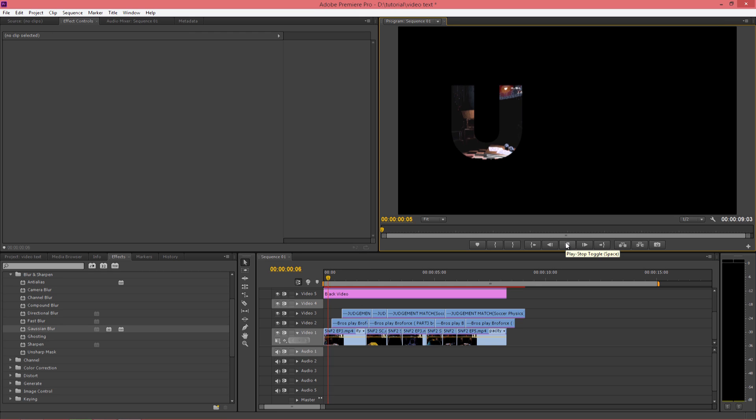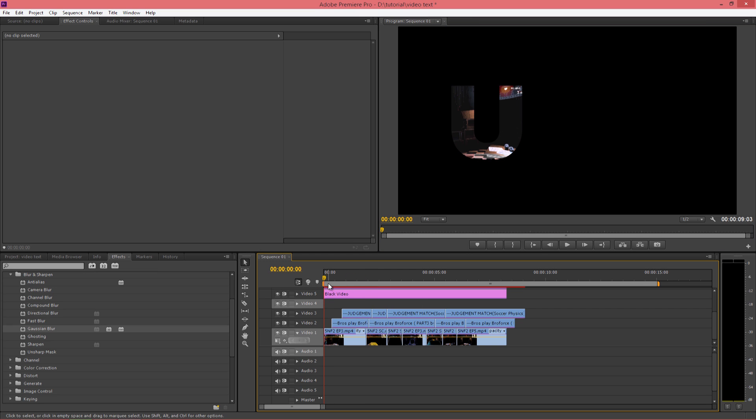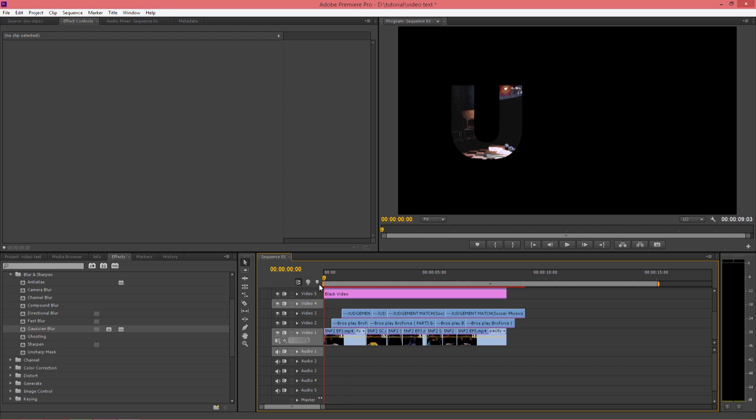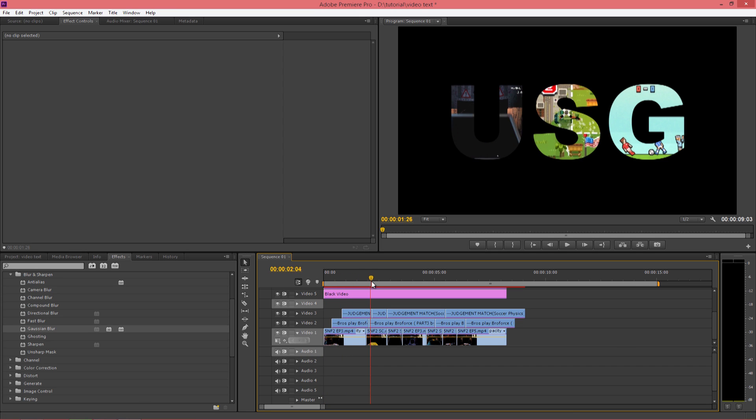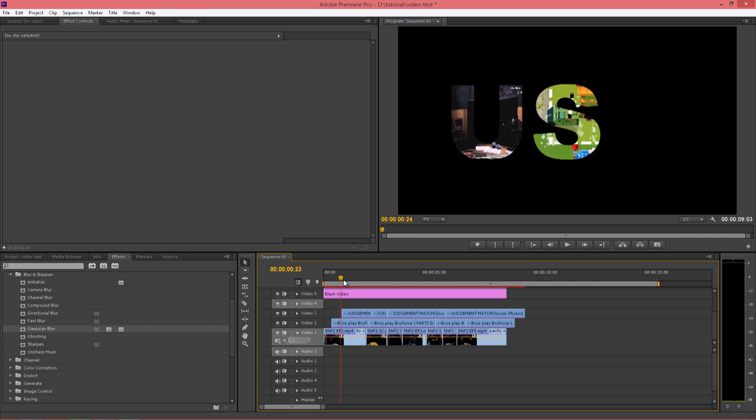So now as you can see, it doesn't appear at a time, it will appear one after other. That's it. So if you wish, you can add more effects, and once you're done you can render this out. So thank you for watching.